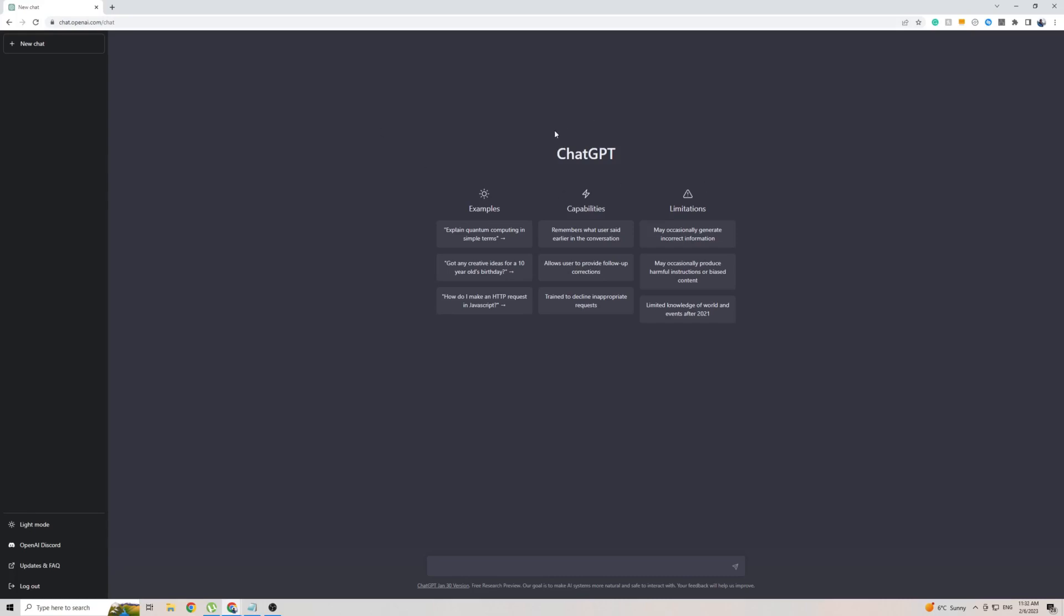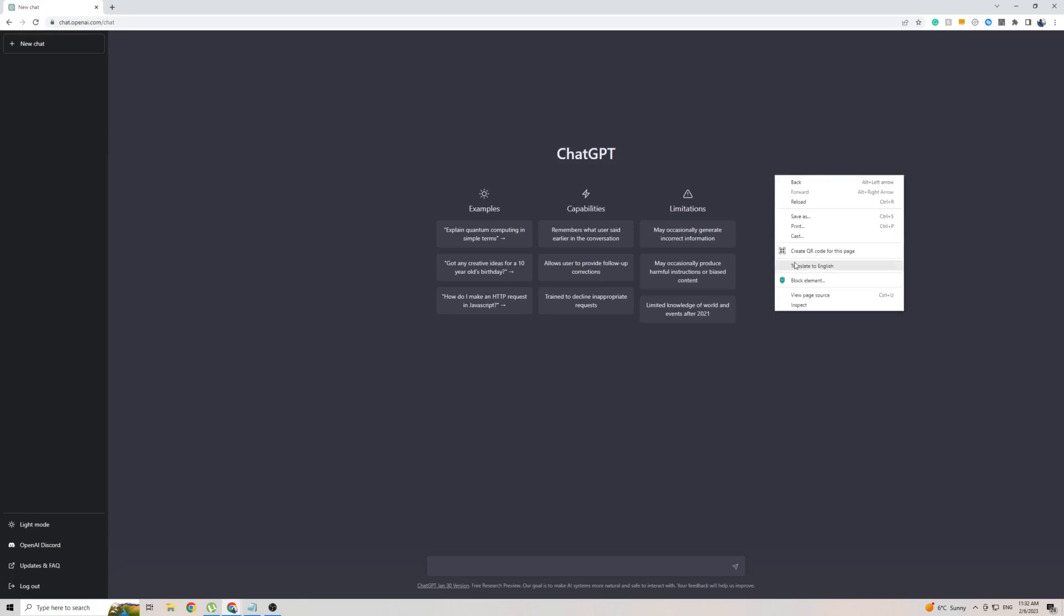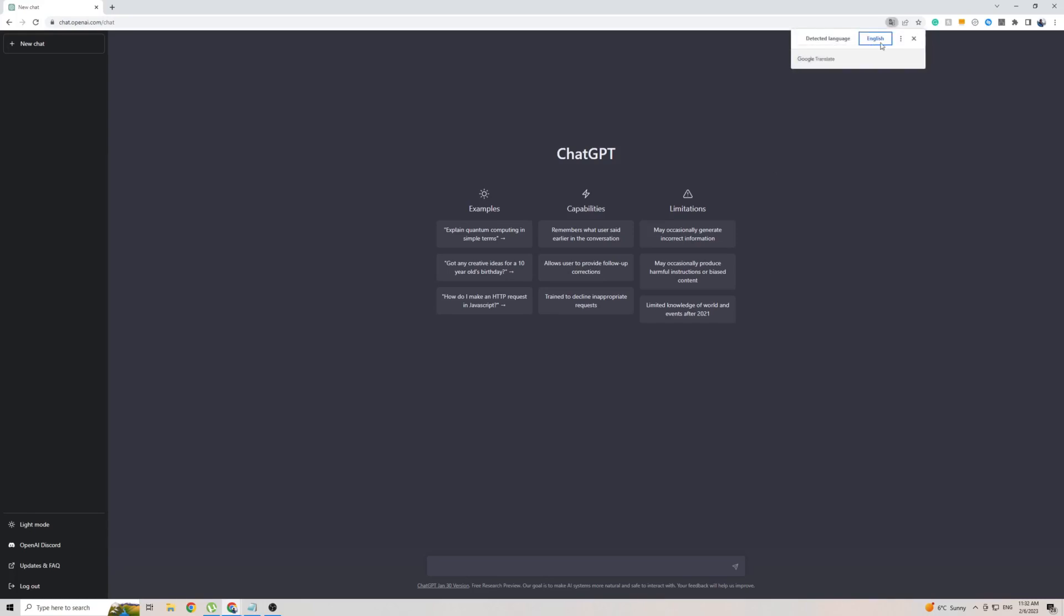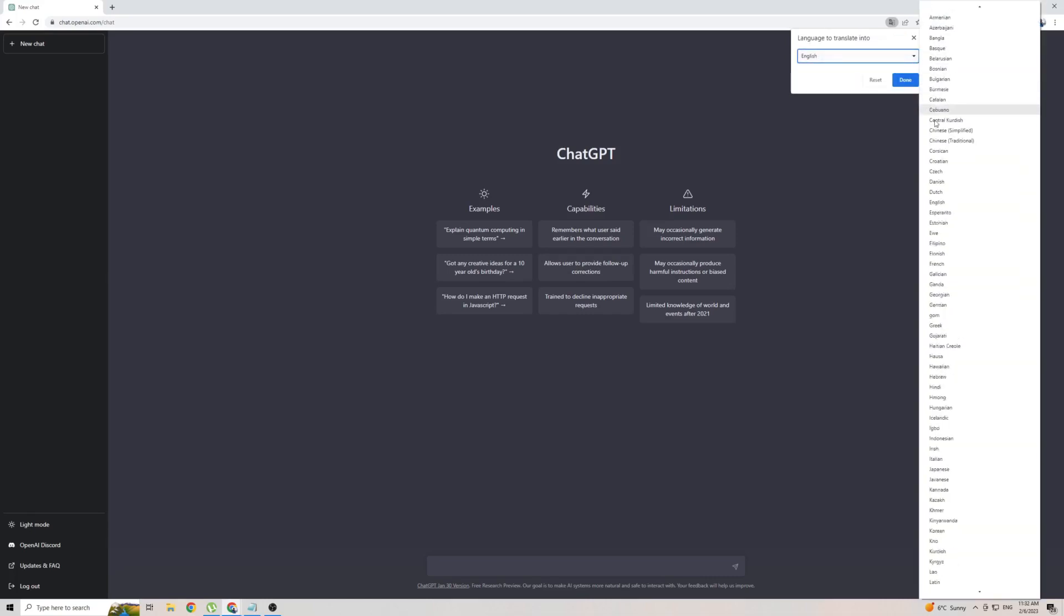Once you're on Google Chrome on ChatGPT, simply right-click anywhere on the screen, then click on Translate to. In my case, it's English or toward Georgian. Click on the three dots, then choose another language.